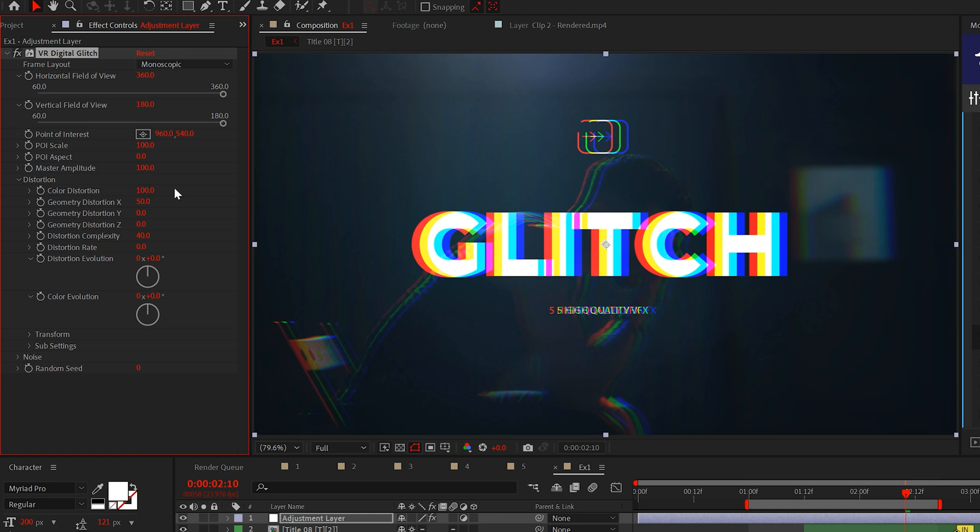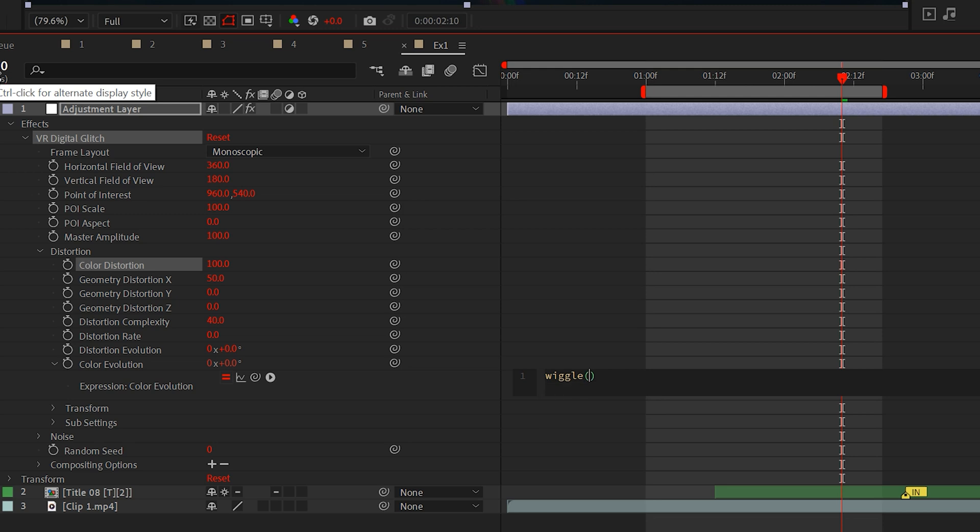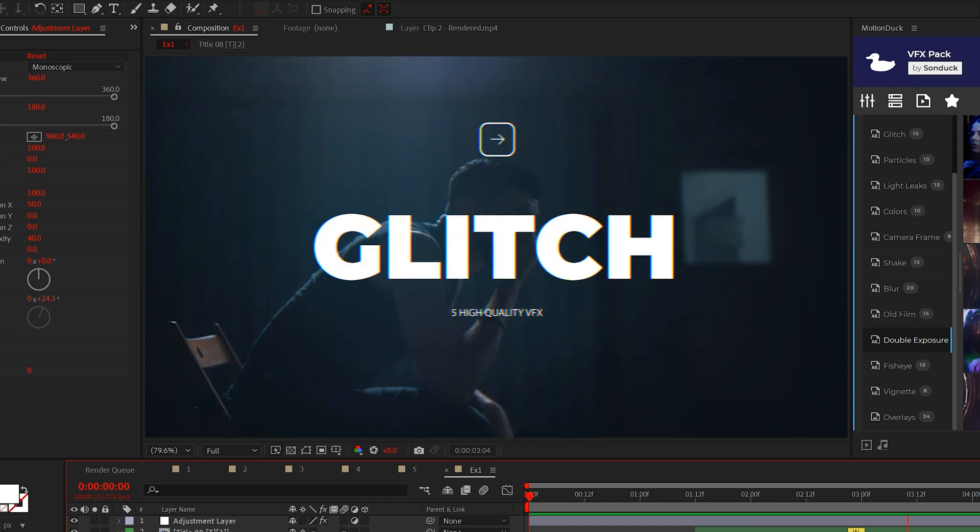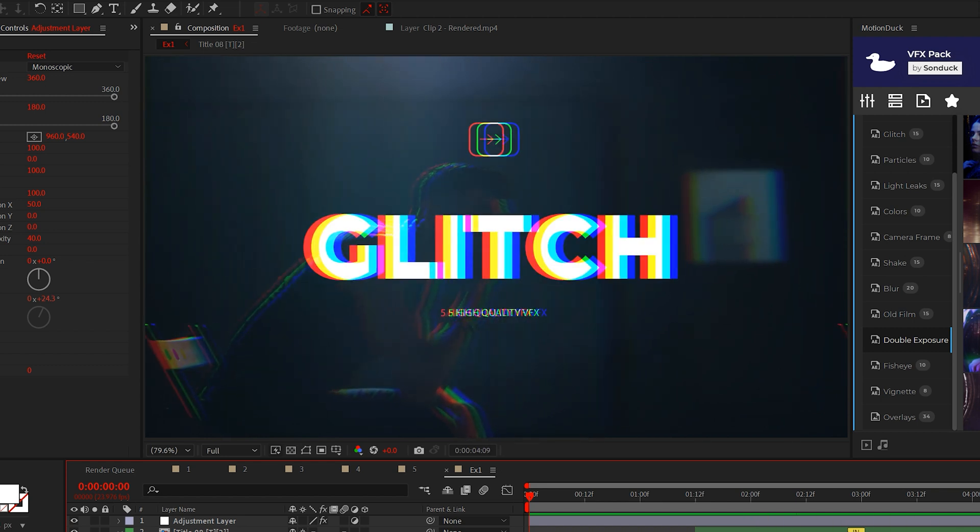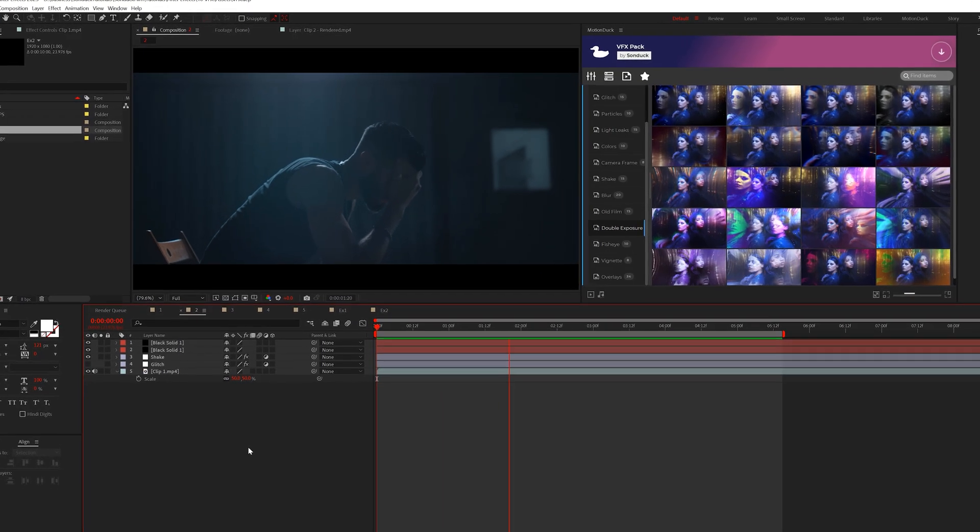And because we're so cool we'll animate the color evolution by alt clicking the stopwatch and typing wiggle open parenthesis 4 comma 100 close parenthesis. This will give movement to our RGB split and leave us with a cool VFX.